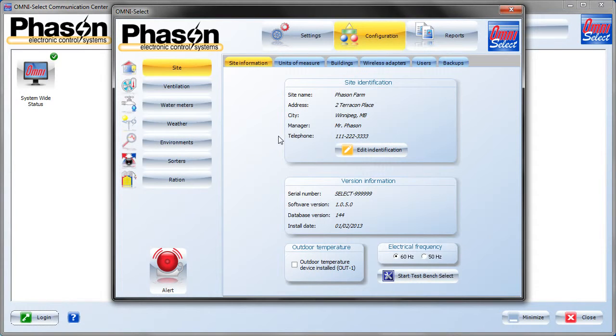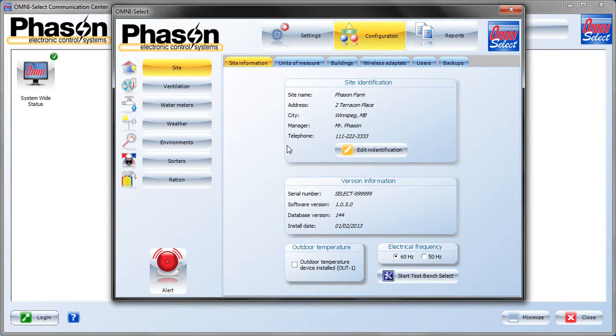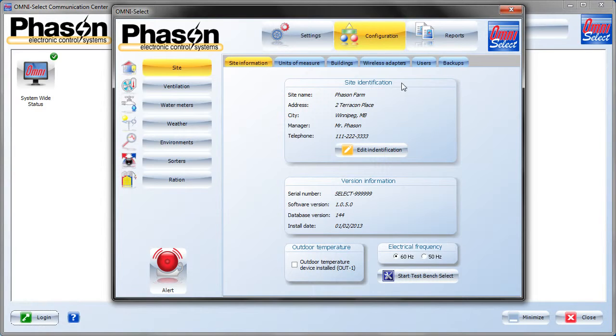Here in the Site Information section, enter the site name, the address, and the contact information under Site Identification. This information is used in the reports to identify what site the report is for.